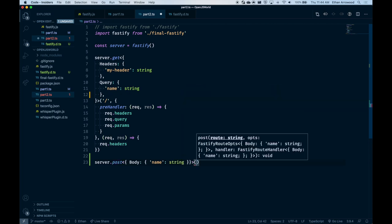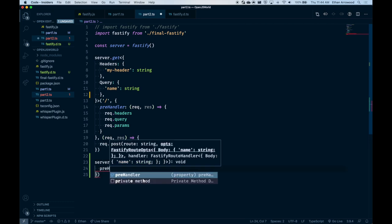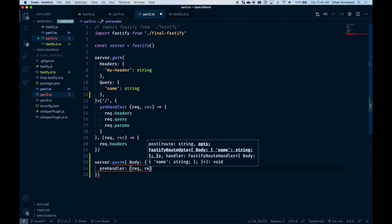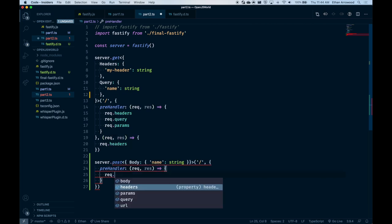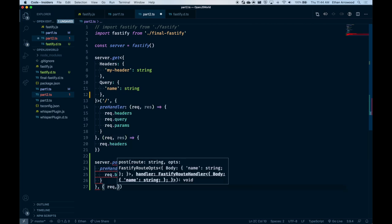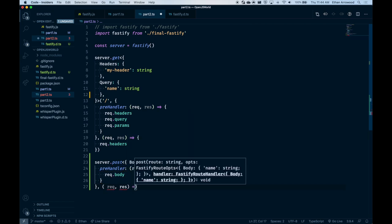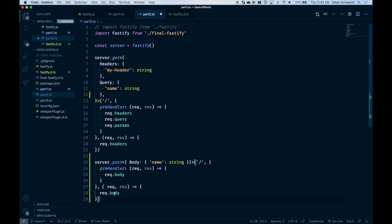You can see when we call our function, passing in that options object with pre-handler, request, and response, and we put request.body there and pass in that final function with request and response, request.body now contains that string. So how do we do this? Let's jump back into our type definitions.